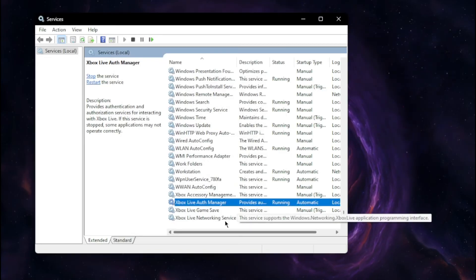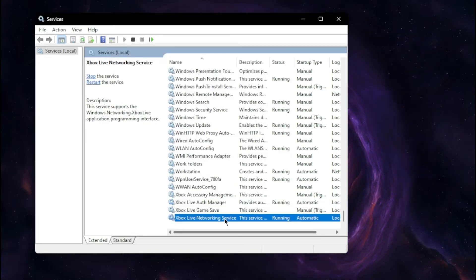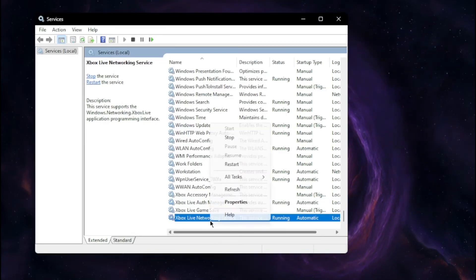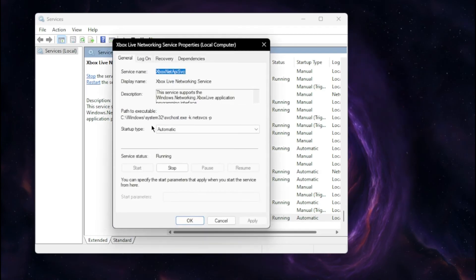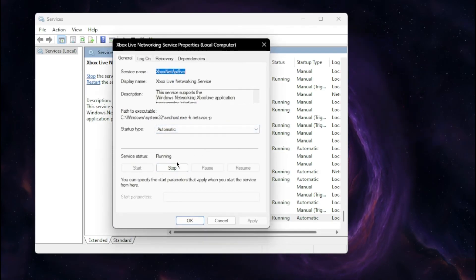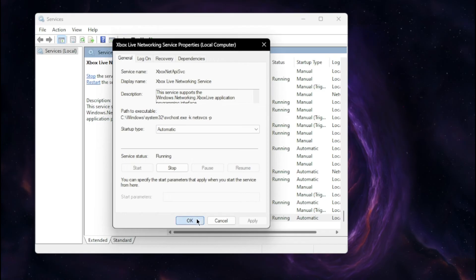And then the last one we have to do is Xbox Live Network Service. Do the exact same thing as we did on the first one and second one. Make sure it's running and at automatic.